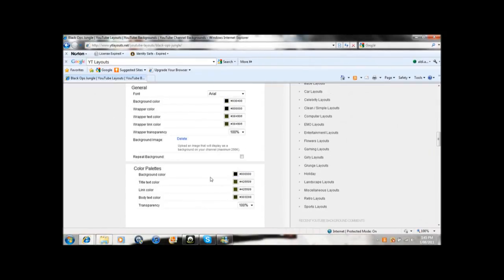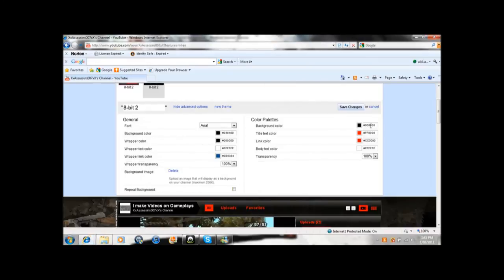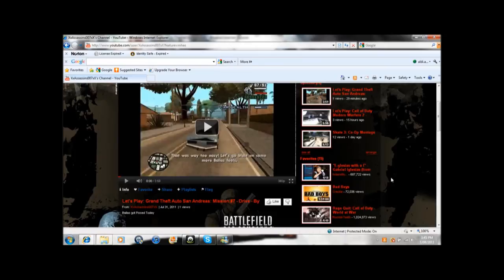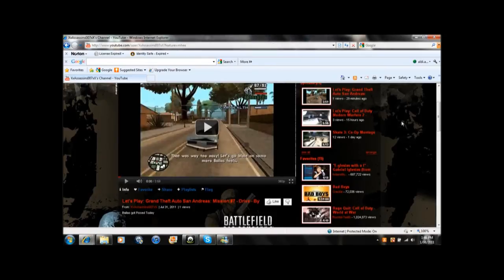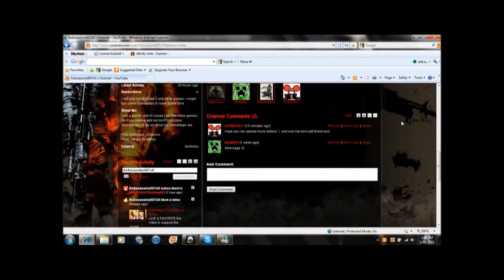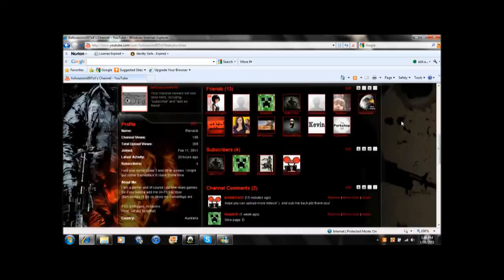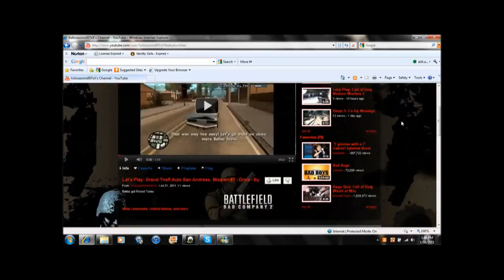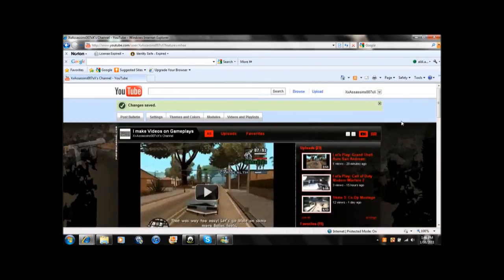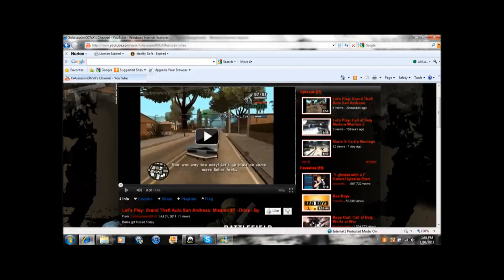And then after that, when you finish, Save Changes, and you'll see your results of your creation. This is Assassin7, and I'll see you guys later. Make sure you check out my videos or channel if you want. So bye!